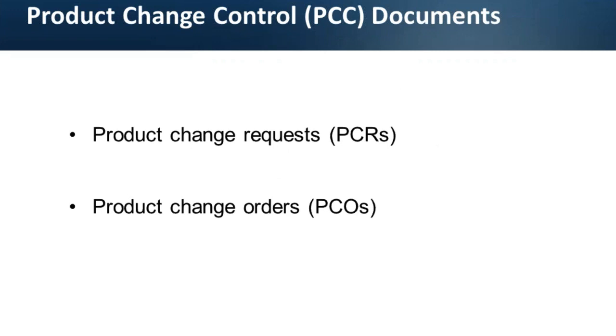The PCC module is built around two types of documents: product change requests and product change orders. Product change requests are just the requests for product changes. They cannot be taken past the approval stage for release. Once approved, PCRs are typically closed or converted into PCOs. PCRs have no effect on the system until converted into the change orders.